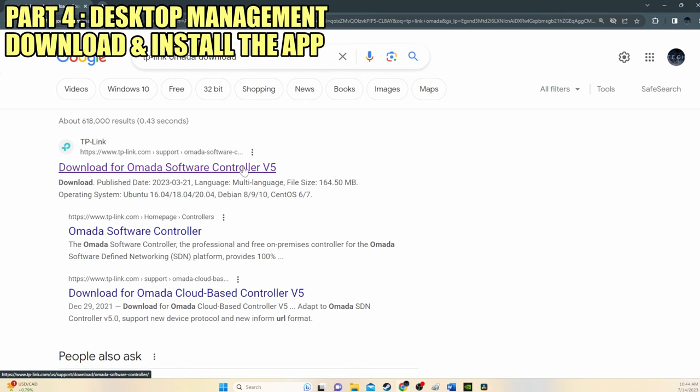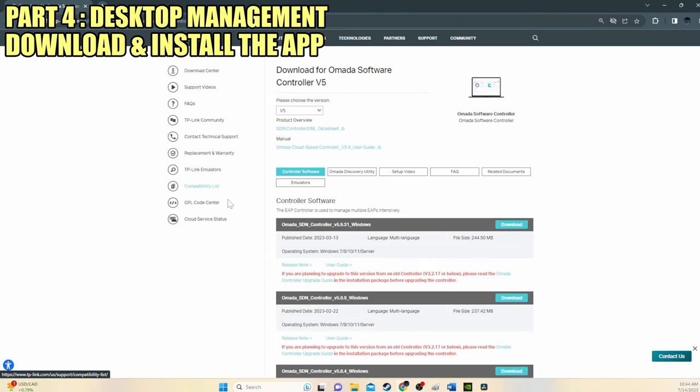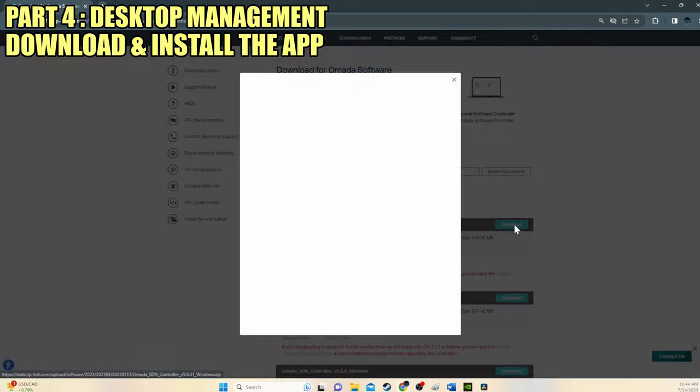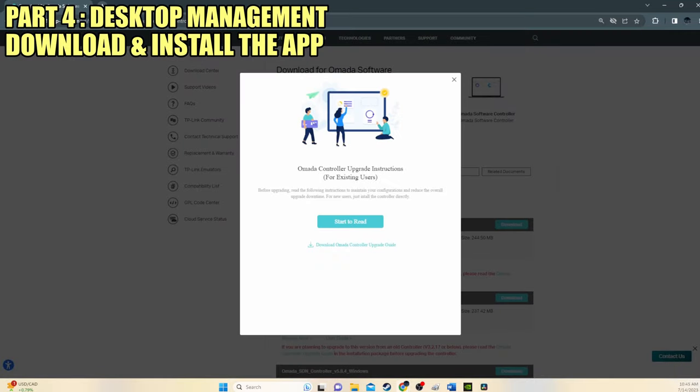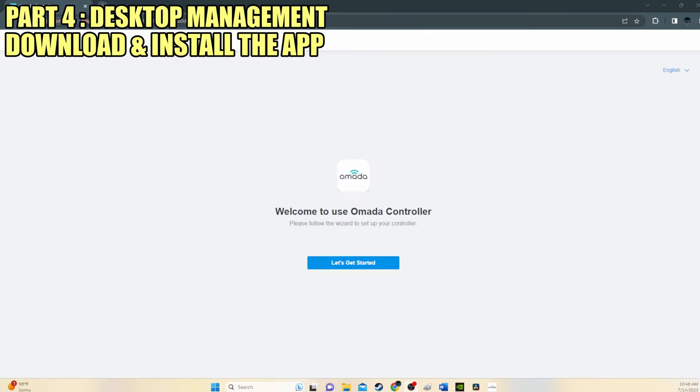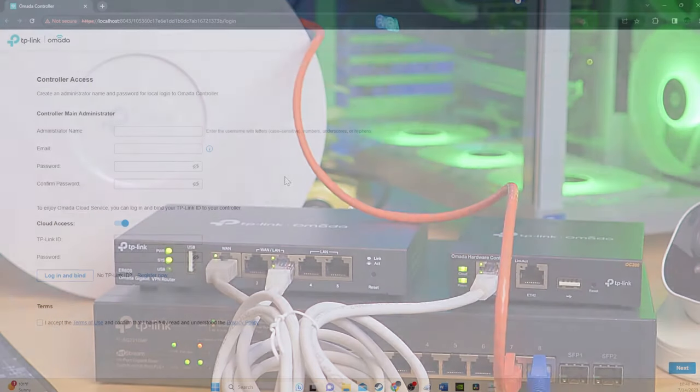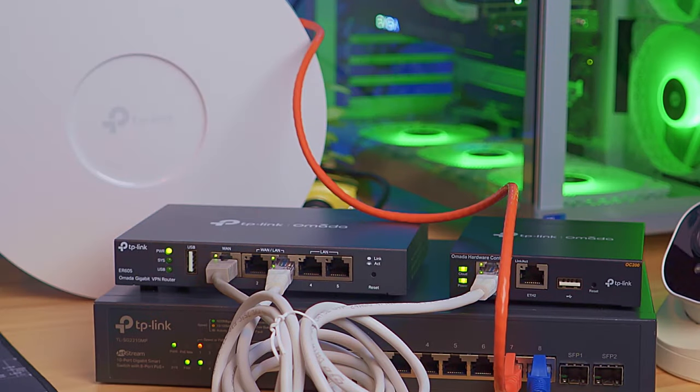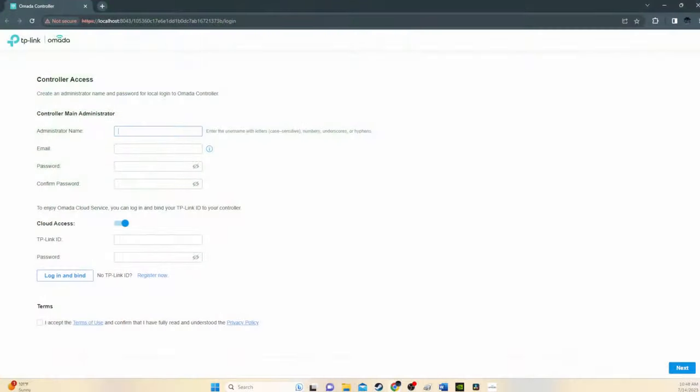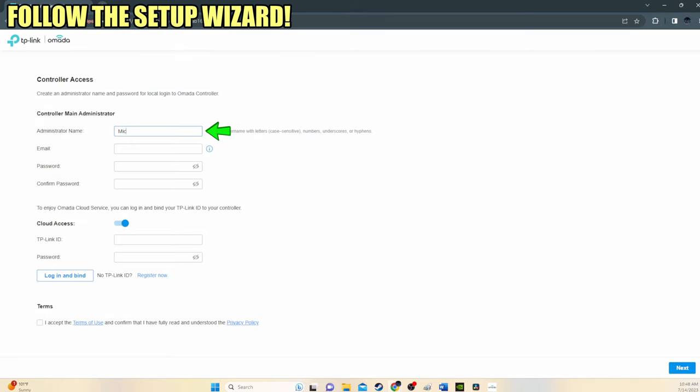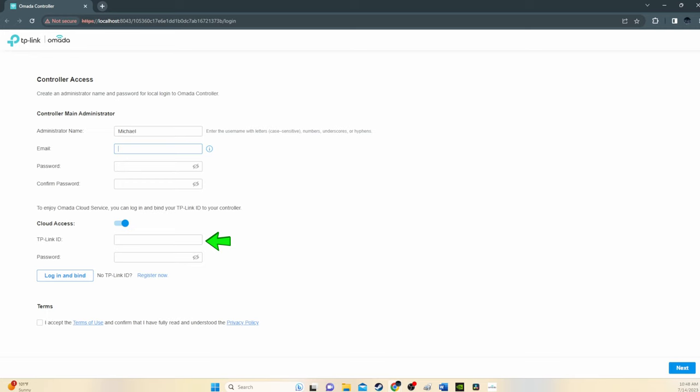Option number two is downloading the Omada desktop controller, which allows us to manage this switch and any other TP-Link Omada device, like VPN routers and wireless access points. Just follow the setup wizard. You'll need to set up the admin name, email and password. And you'll also have to set up a TP-Link ID and password, which you can use to log into cloud access.